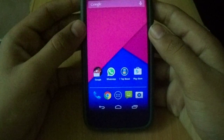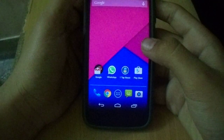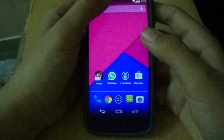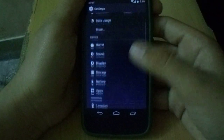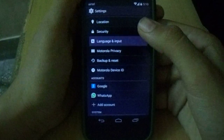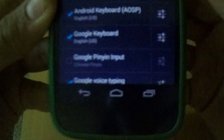Just download the APK — the link is in the description below. Download it and install it. After installing, go to Settings or the app drawer, find the app, then go to Language and Input and you'll see Google Keyboard.